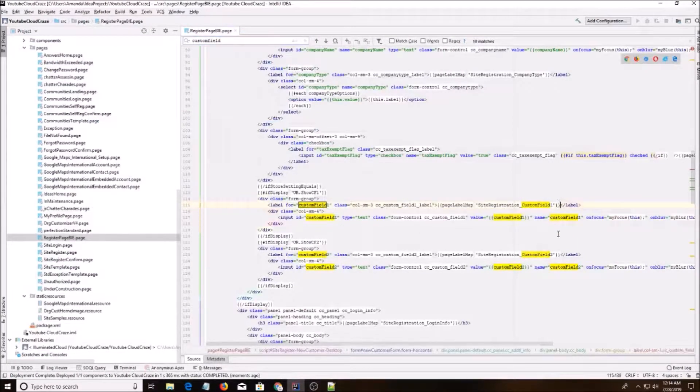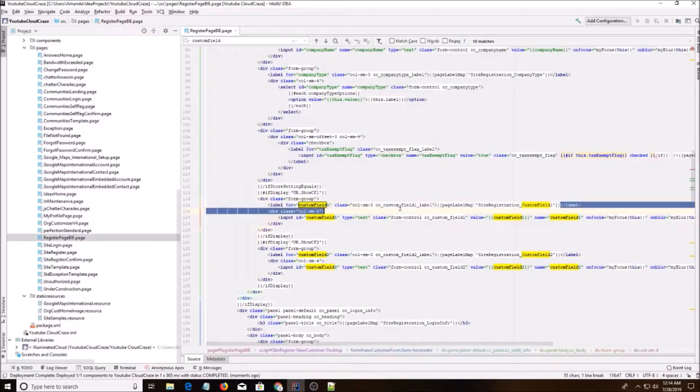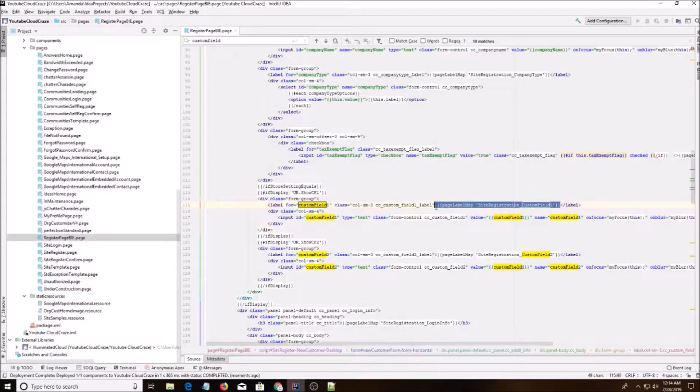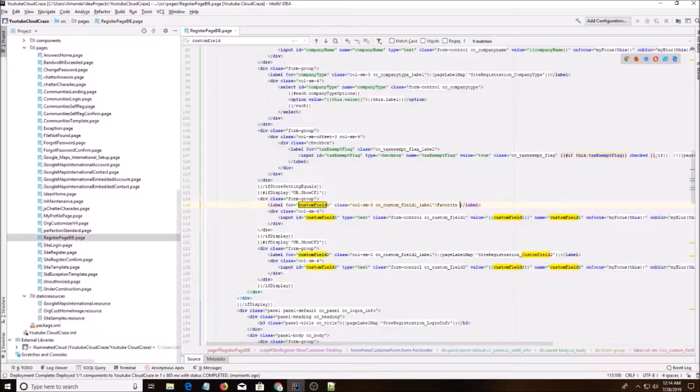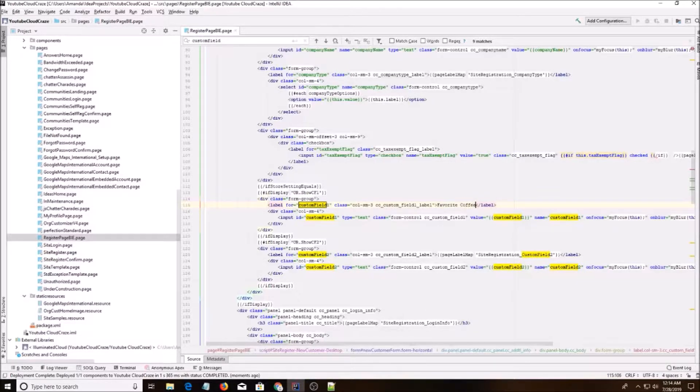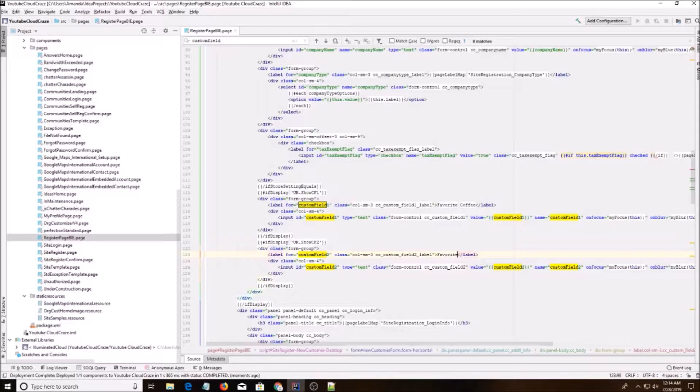So just because I want to move fast, I would change the page label, but I'm just going to do favorite coffee. Don't do this. And then I'm going to do favorite tea. And then I'm going to save the page.